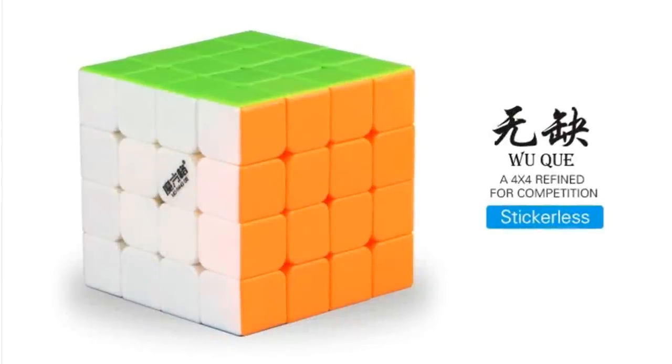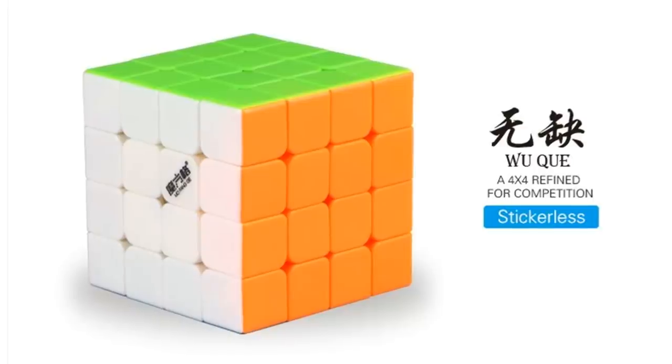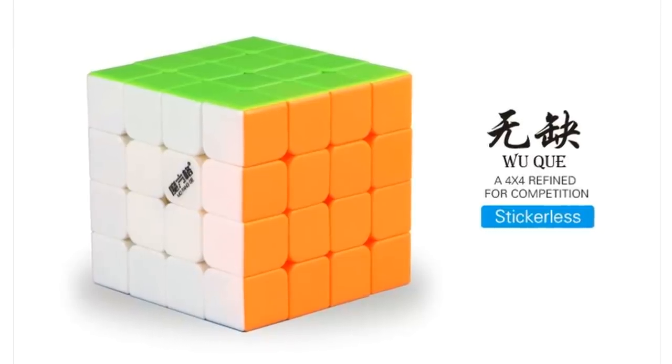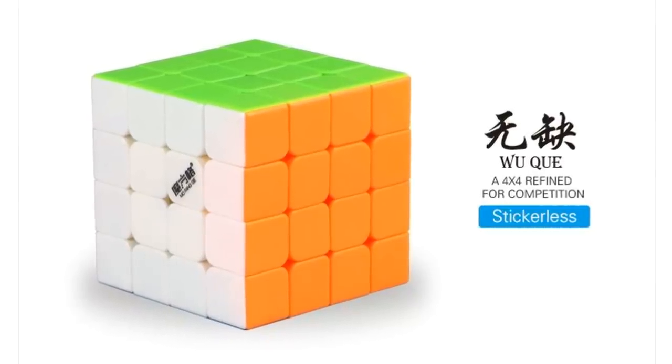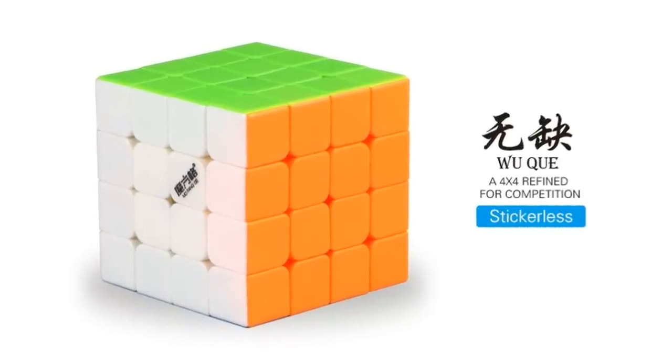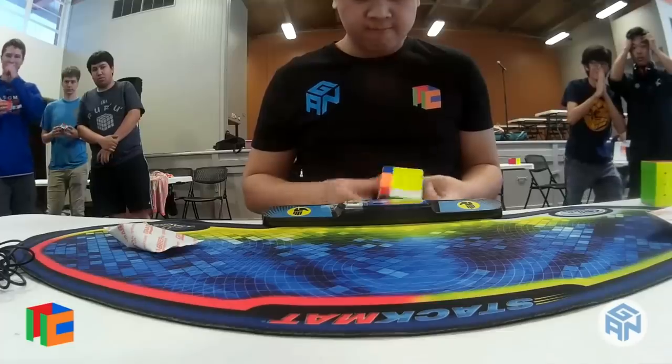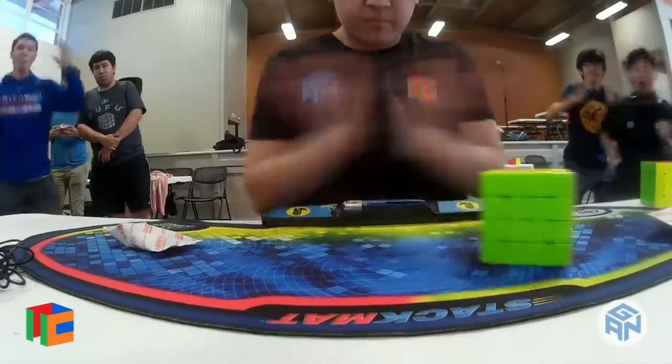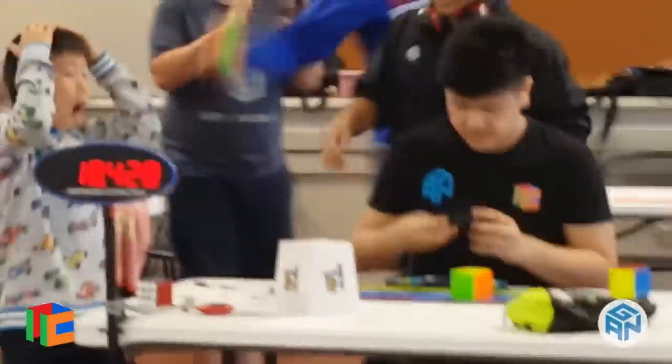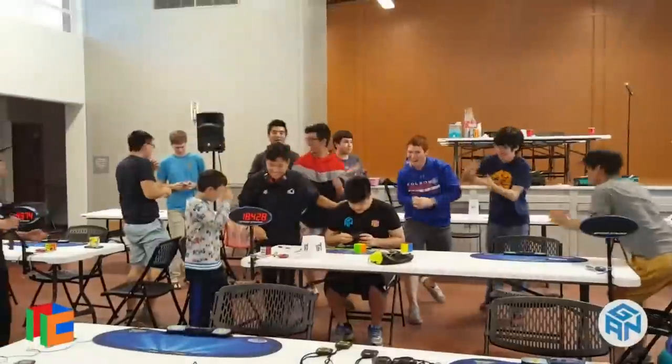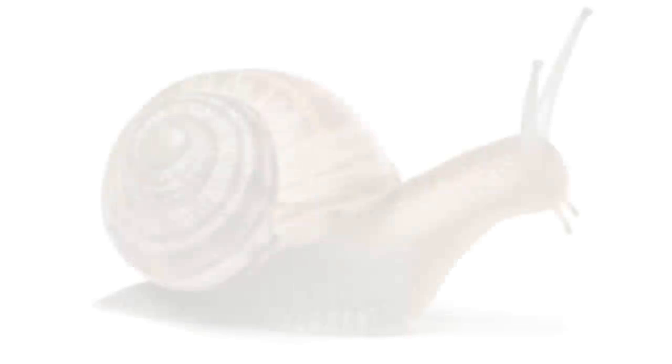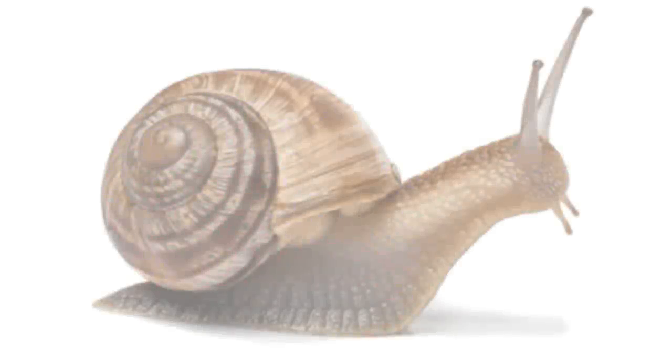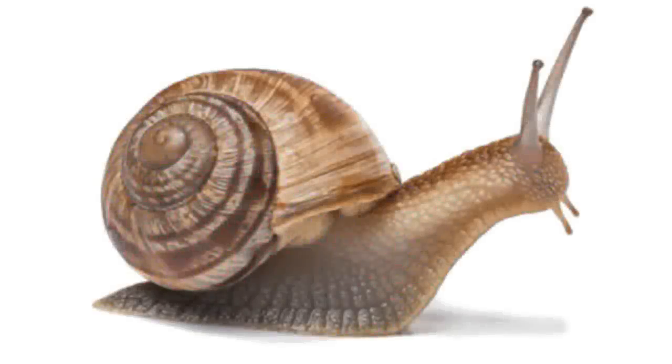The Qi Wuchui has long dominated the 4x4 market, and while there have been good budget 4x4s, the Wuchui was so good that the budget options just weren't worth it. But the Wuchui had one weakness, it was quite slow.